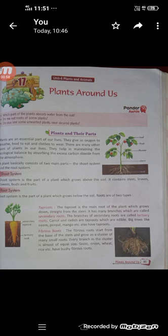A plant basically consists of two main parts: the shoot system and the root system. The shoot system includes organs such as leaves, buds, stems, flowers and fruits, and usually it develops above ground.